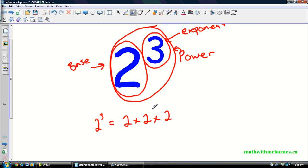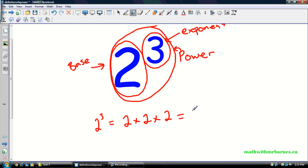Two times two times two. The exponent tells me how many twos I have — I have three as my exponent, so I have three twos multiplied by each other. You multiply them together and two times two times two gives you eight.